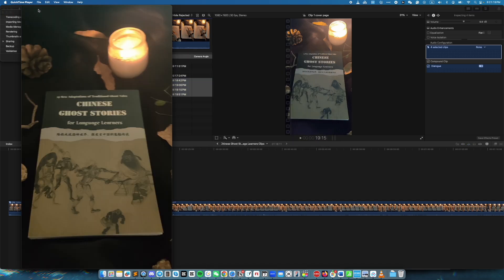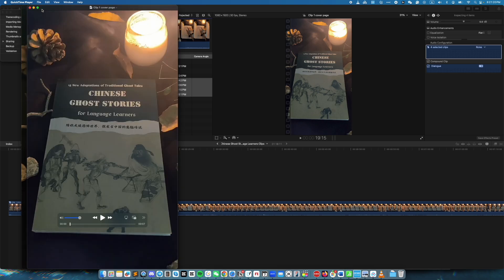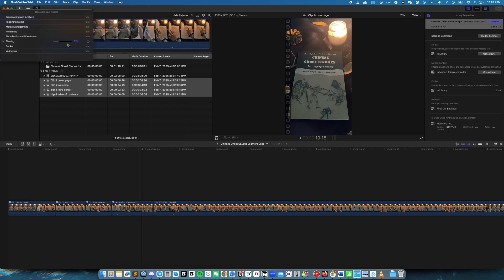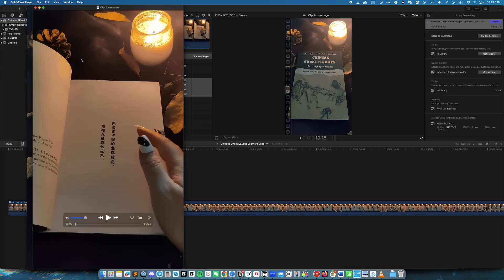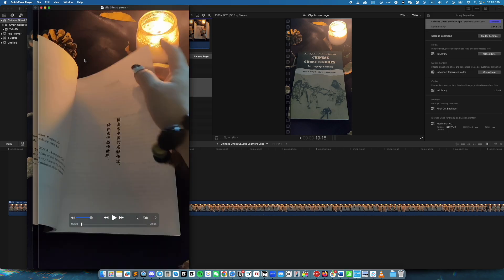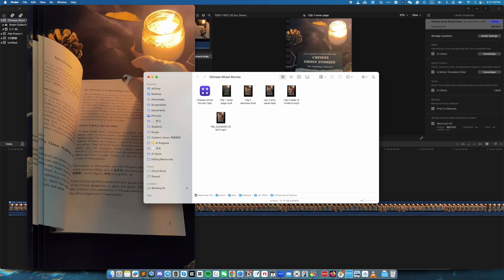Up here we will see that it is starting to export, and as it exports the clips process. Then if I go to this folder, I see those four individual clips. This is a feature that I really like. I hope this video is helpful if you use Final Cut Pro.